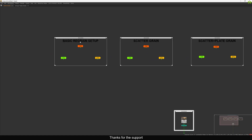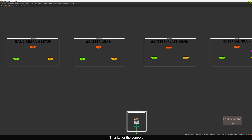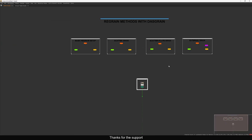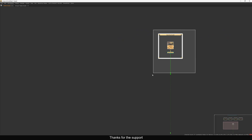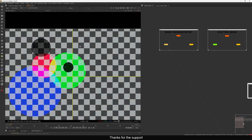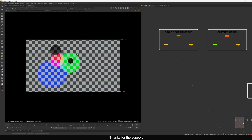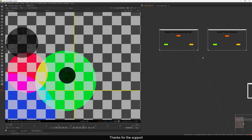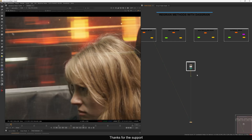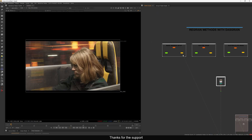The first one is the basic regrain setup, the second one is the scatter grain, and the third one is scatter plus plate grain. The last one is the external grain — we'll see how to use the external grain input, and then we'll see how to apply it on the actual comp. These are just checkerboards with some elements simulating a plate, and we have a regrain plate also here. We'll see all the methods of regraining, then apply those on the actual plate.